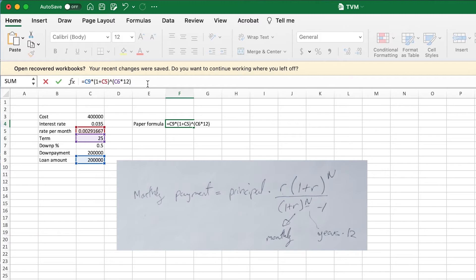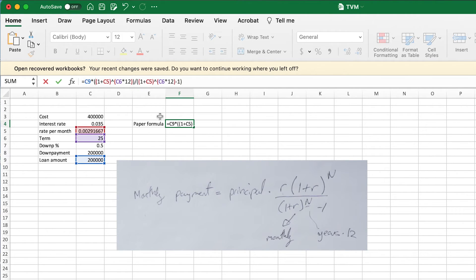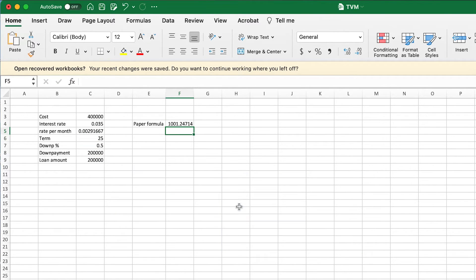Then divide that amount by one plus R — the monthly interest rate — to the power of the number of periods times 12, and then all of this minus one. At the very beginning I was missing that it also has to be multiplied by the interest rate per month. With that correction, the result is $1,001.25.